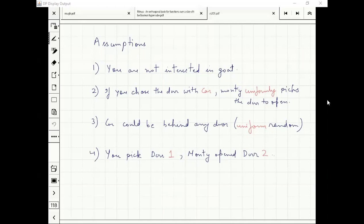Assumptions 2, 3, 4 are kind of obvious from the problem to make sense — otherwise it won't be a fair problem. The car should be behind any door with uniform probability.